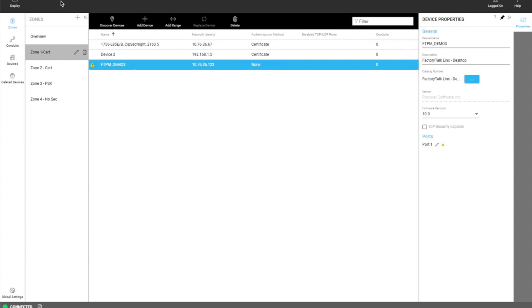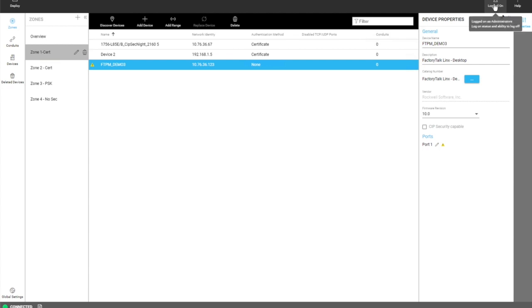Up here we have our main toolbar that appears on every screen. You have the deploy button which will deploy the model at any time when the user clicks that. Then we have this logging capability that the user can log off and then log on with a different username and password and then access to the help menu.